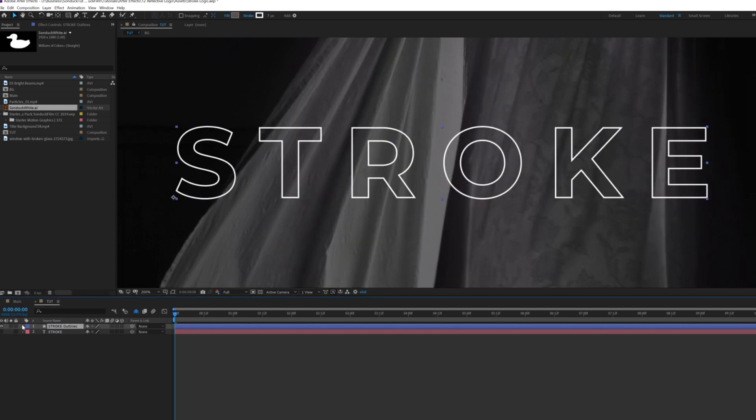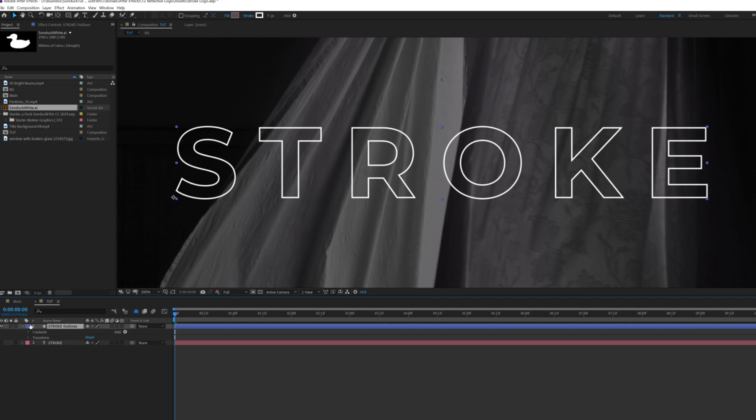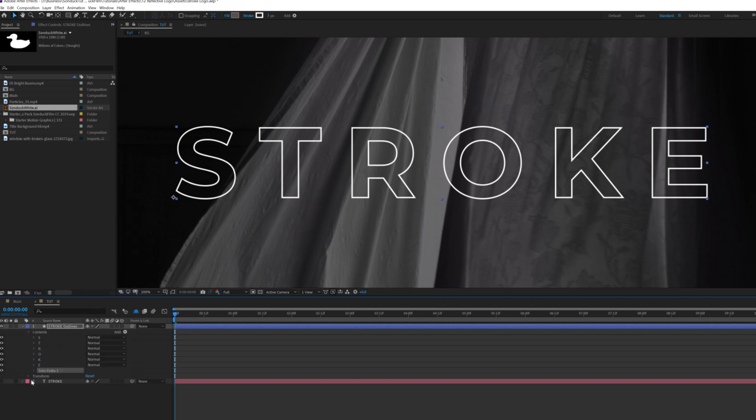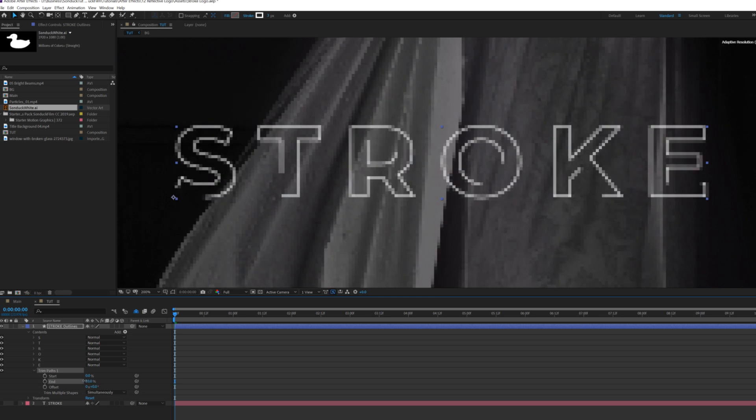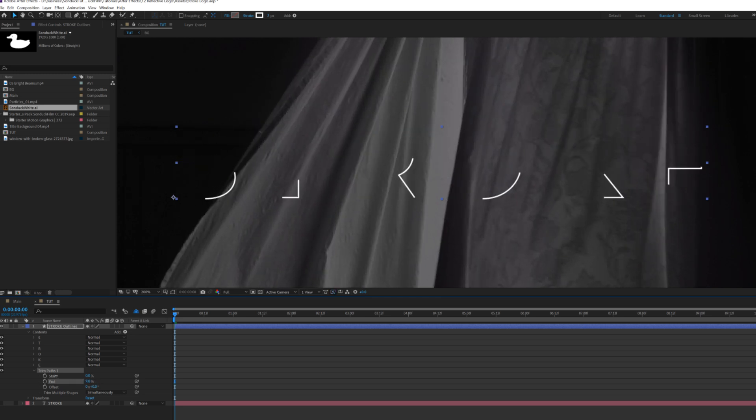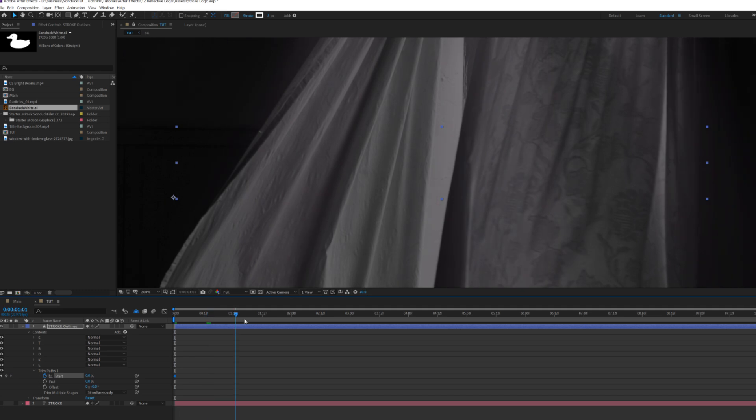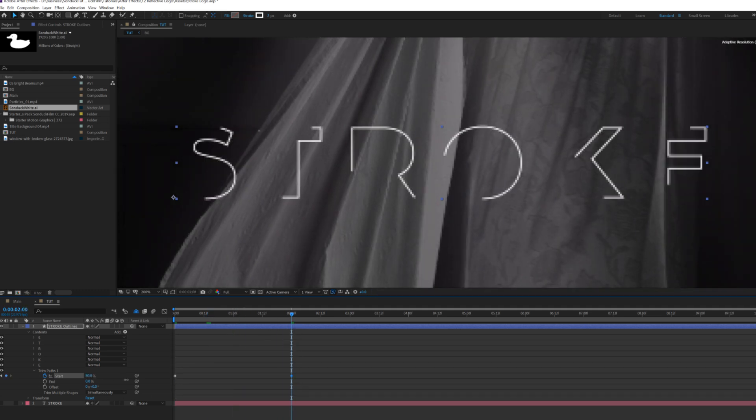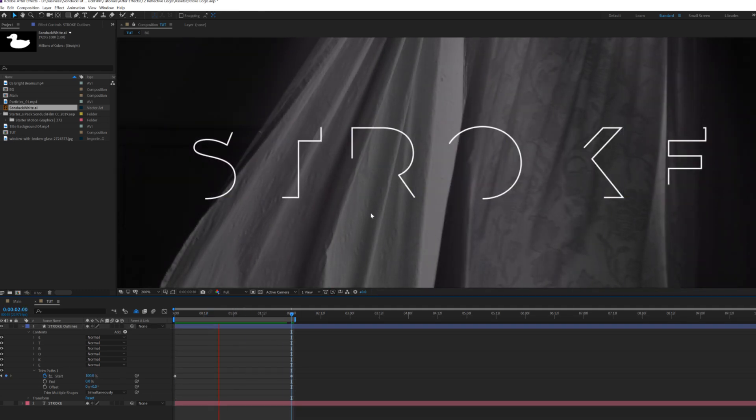OK, so what we'll do here is we'll open up our shape layer and we'll go to Add and we're going to add the trim paths. We'll open this up and we'll set our end percent down to zero percent. So now we have nothing here. We'll add a keyframe for start, move forward, maybe two seconds and we'll set this up to 100 percent.